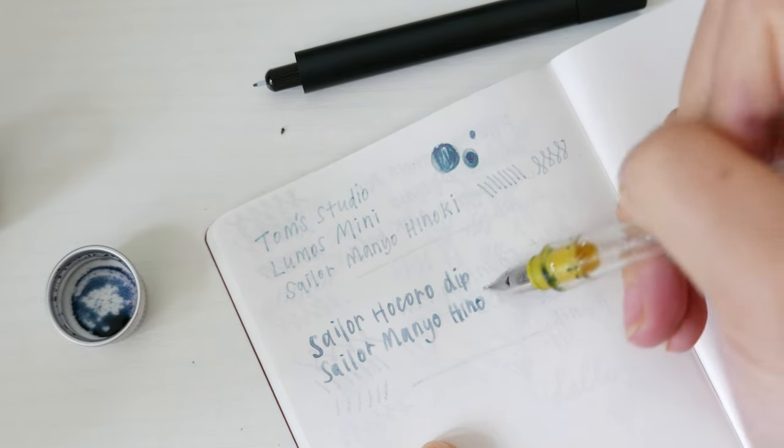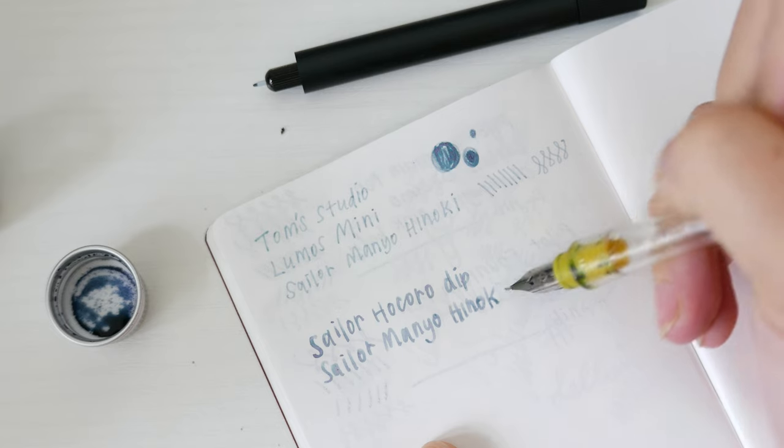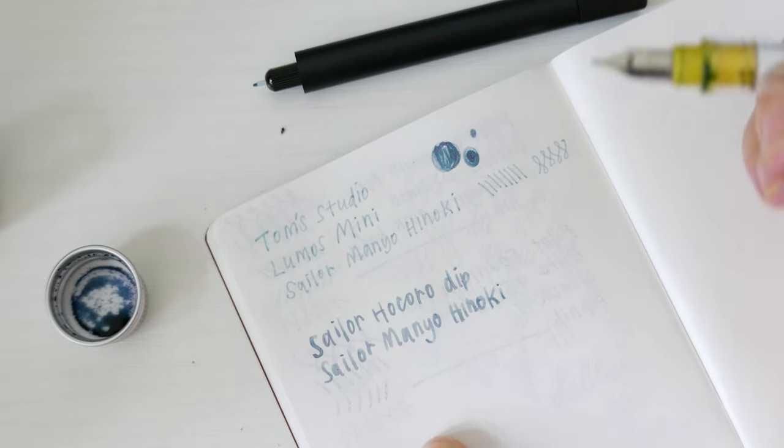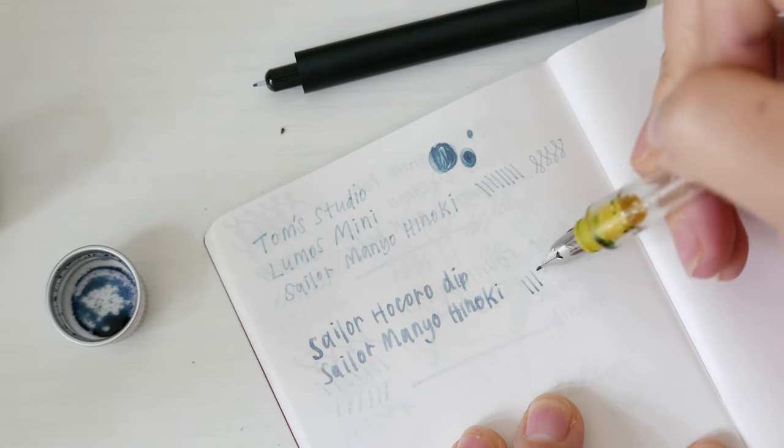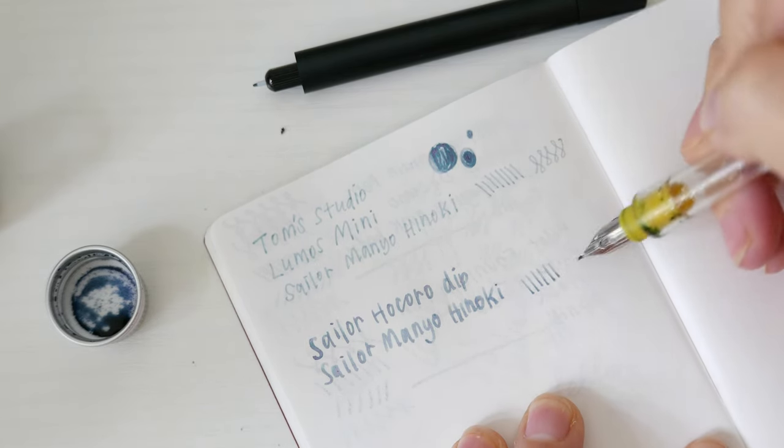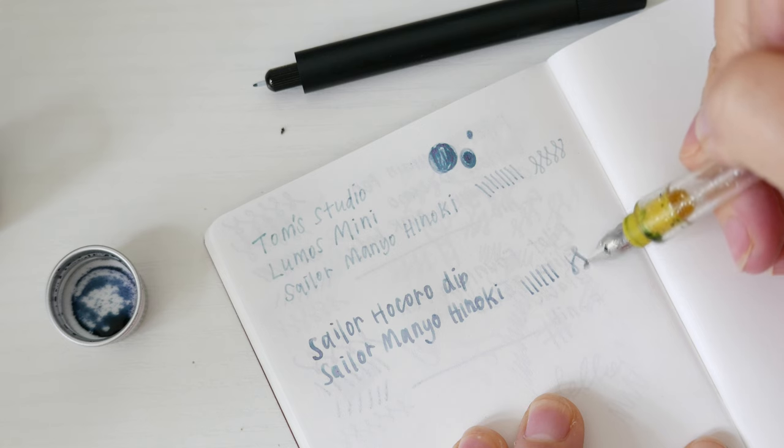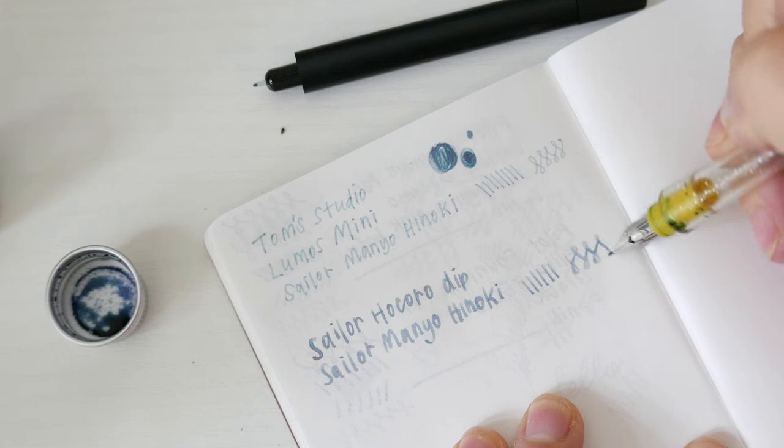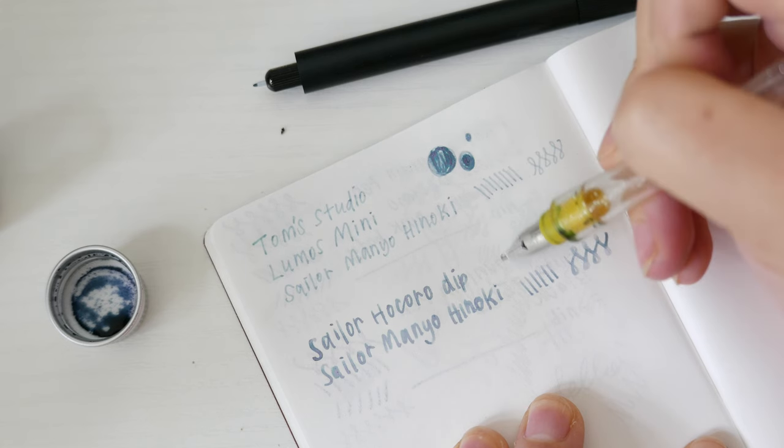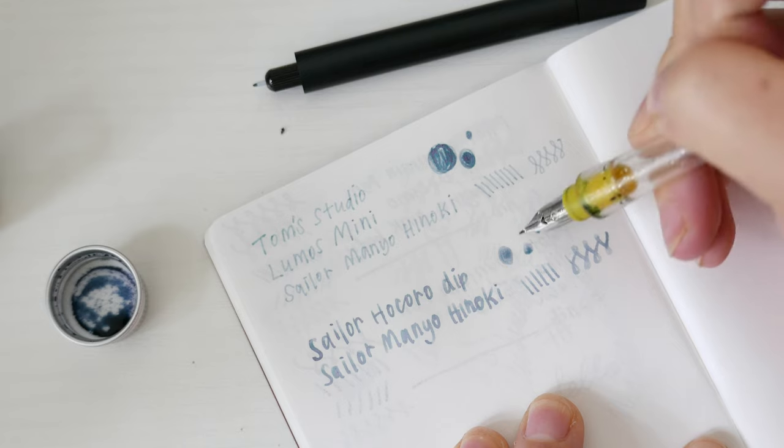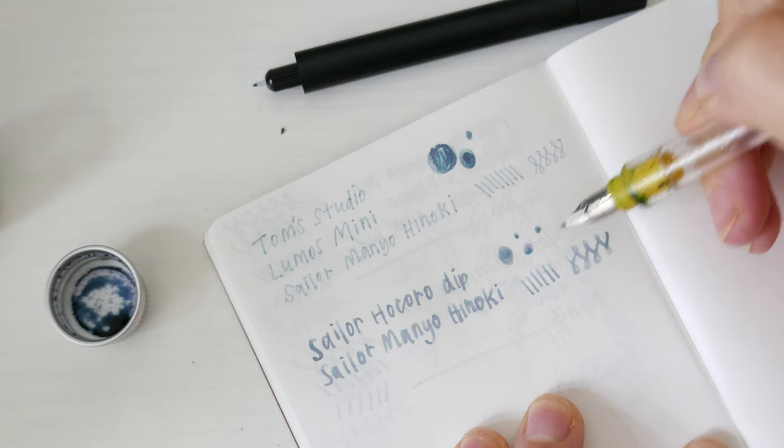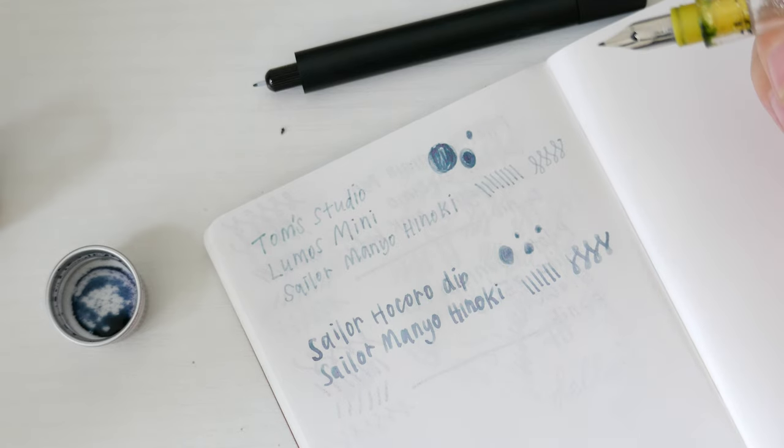For comparison, I'm currently swatching the ink with my Sailor Hokoro dip pen with a Fude tip. You can see that there is much more variation in the ink color since the ink is pooling on the paper.